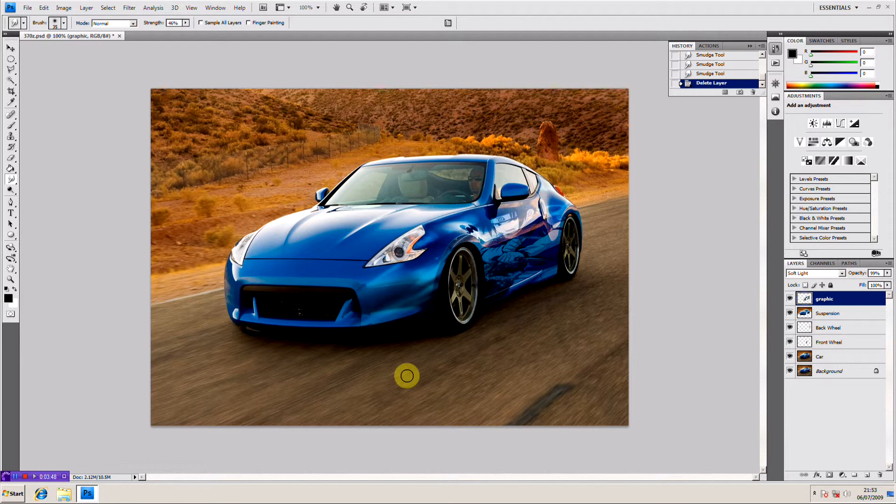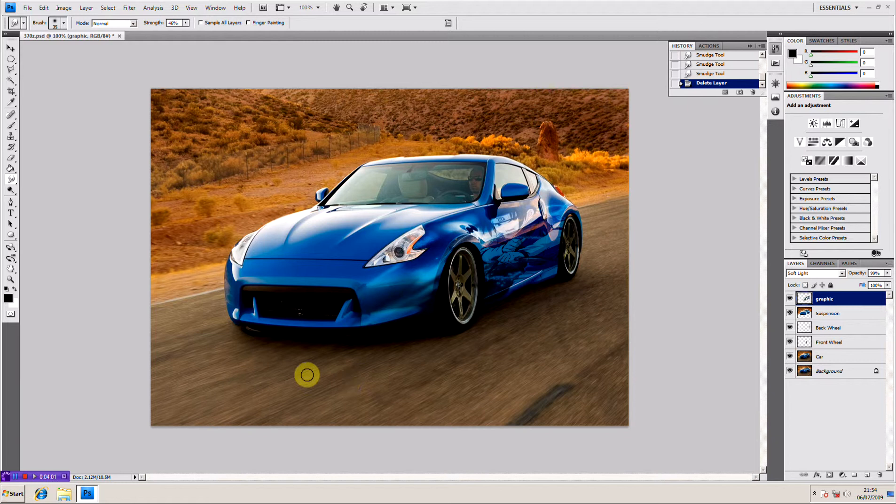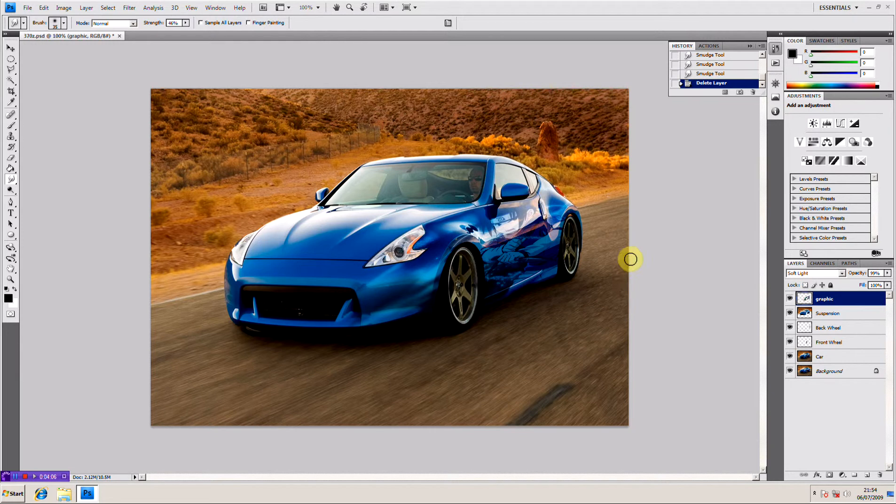That would probably be what most people would do but for me I like to look at how I can improve the car image as a whole. Now I'll look at everything except the car. If we look here in the background it's quite vibrant and warm and then the road is quite drab and sort of plain and dull and I would like to get some of that vibrance into this layer.